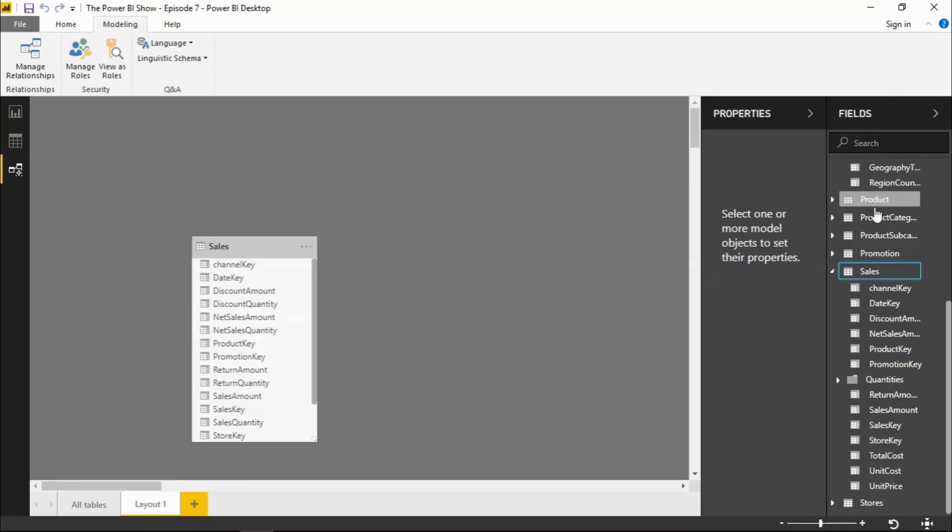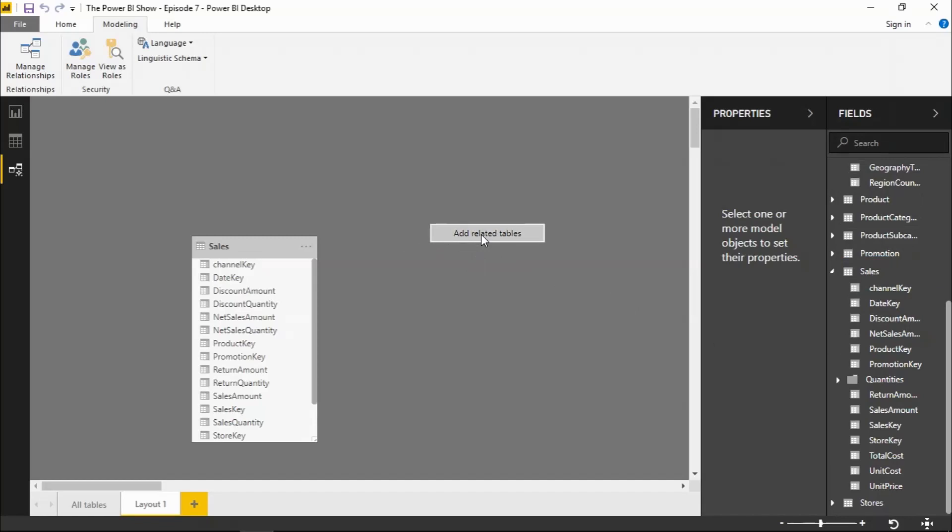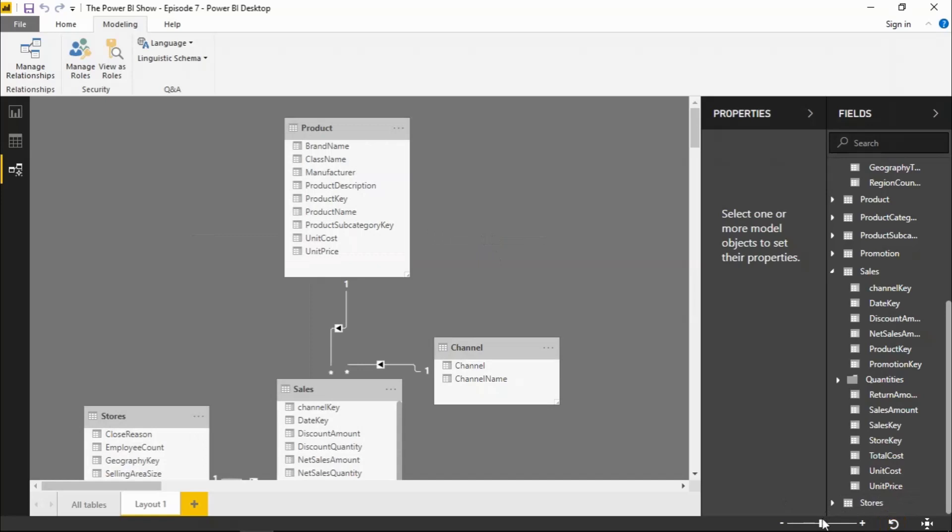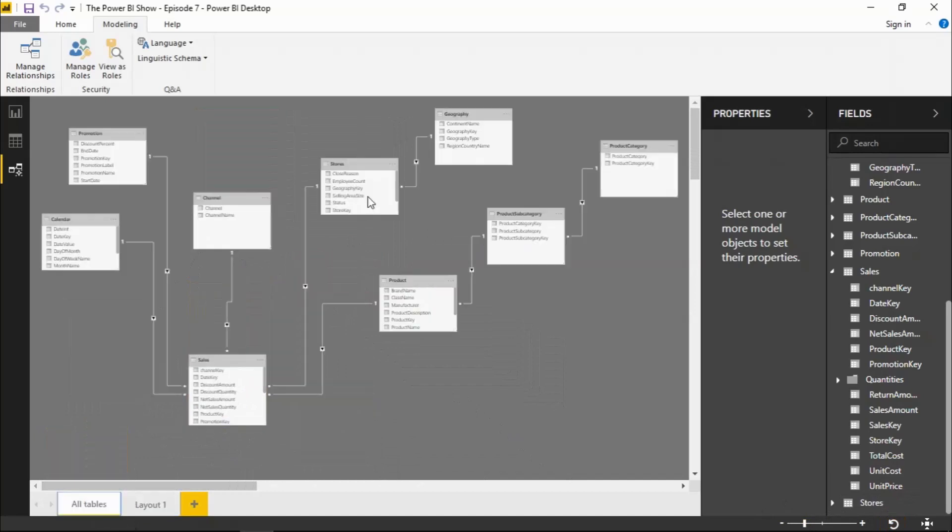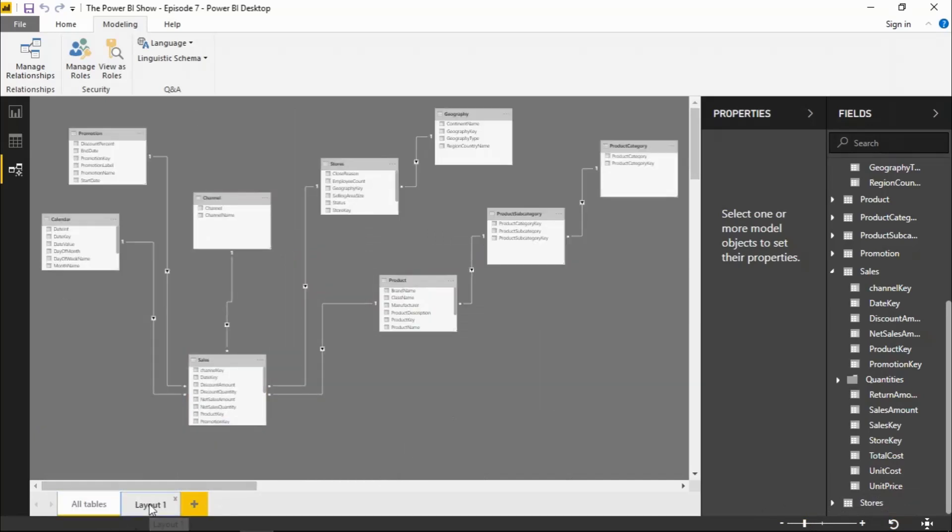Then I can bring in individual tables one by one. Or I can also right click on the background and then tell it to add all related tables. And what that will do is add all the tables that have a direct relationship with my sales table here. And I can resize that down. You can see that's much easier to work with. If you had a much more complex data model than what I have here, that would make it much easier to work with.